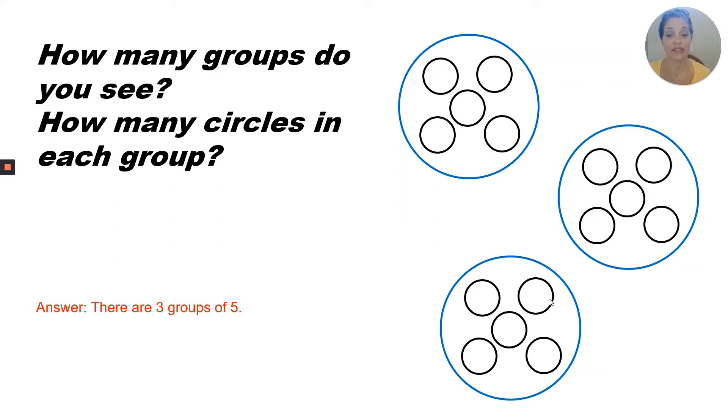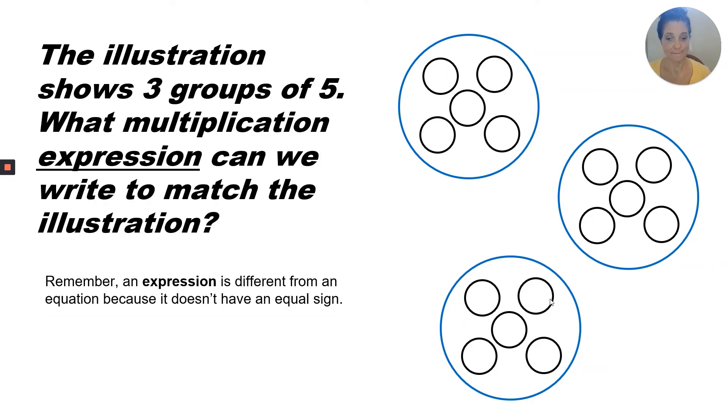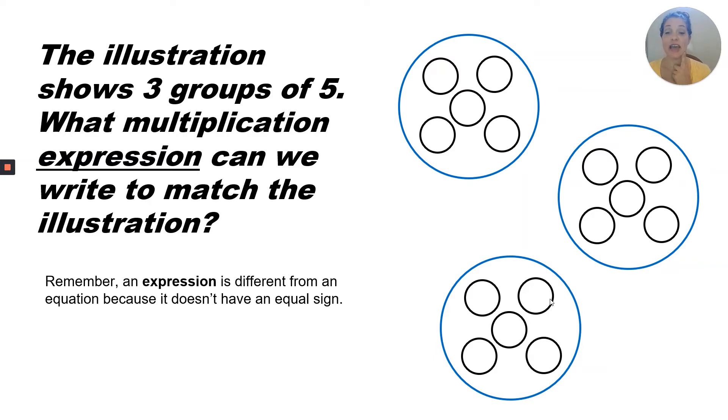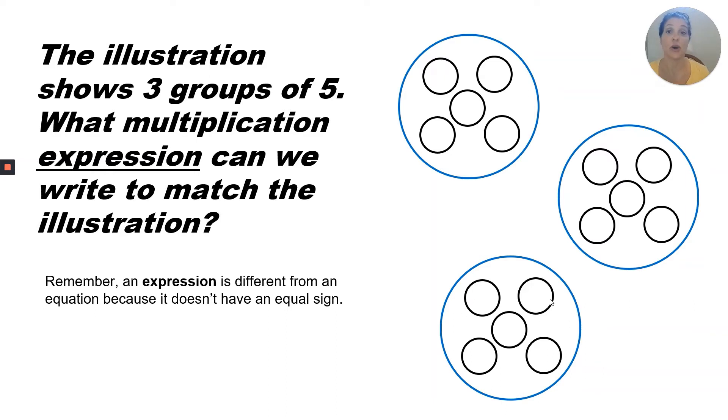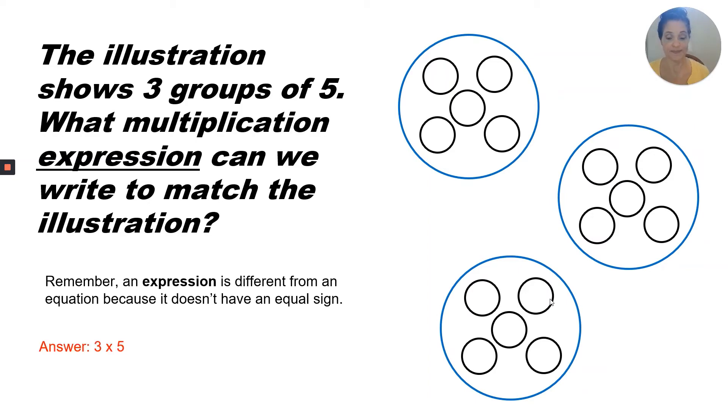Answer. There are three groups of five. This illustration shows three groups of five. What multiplication expression can we write to match the illustration? Remember, an expression is not the same as an equation. An equation has an equal sign. It tells the product or total. An expression only has the two factors that are being multiplied. Answer. Three times five.